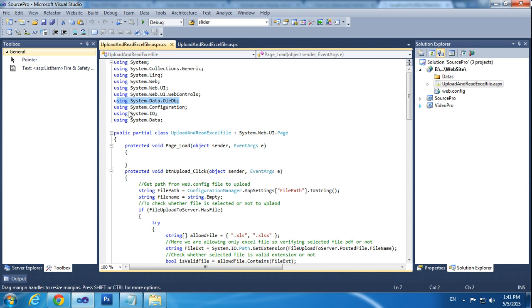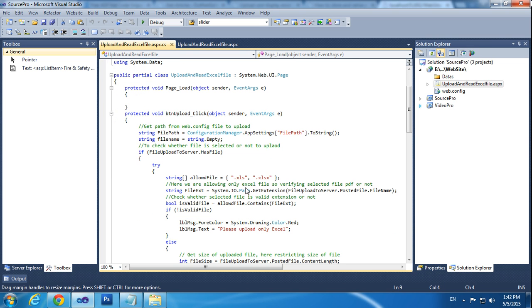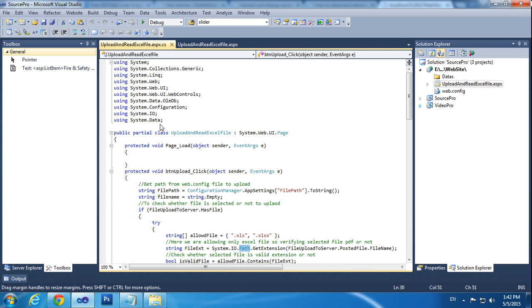After that we are adding System.Configuration. We are using the Configuration Manager, so we need to declare System.Configuration. After that I am declaring System.IO, which means input/output, because we need to call Path and related methods.